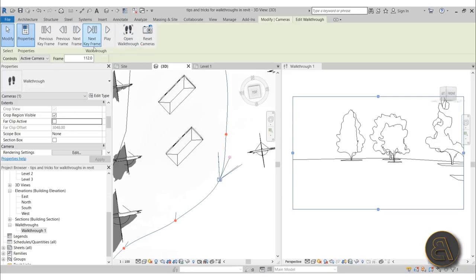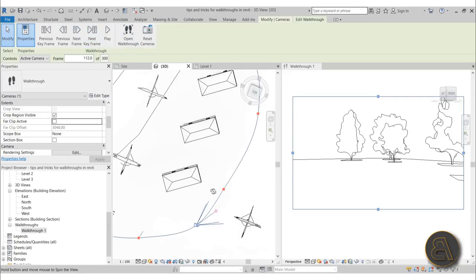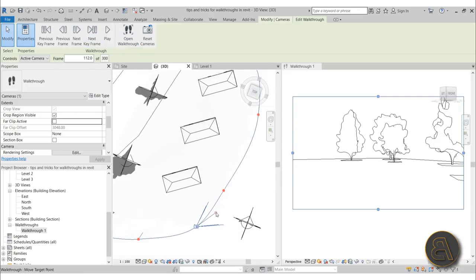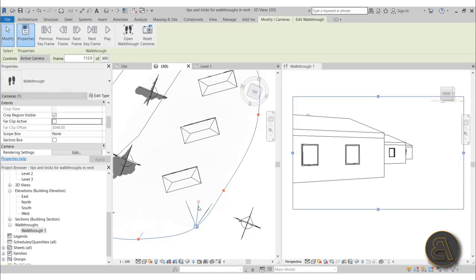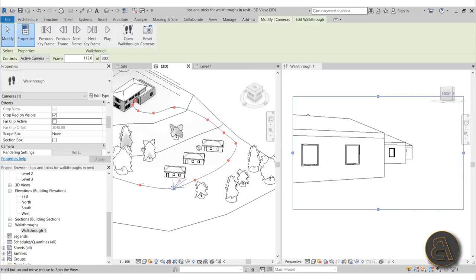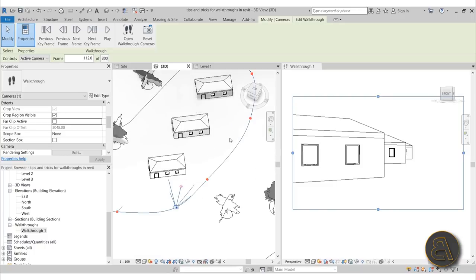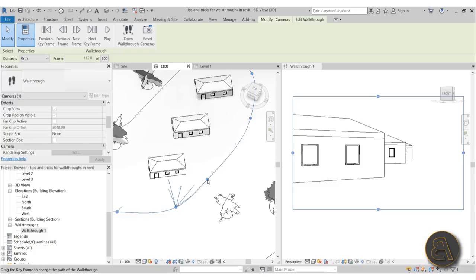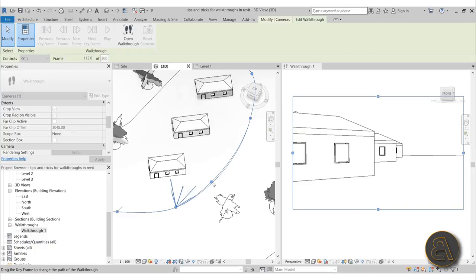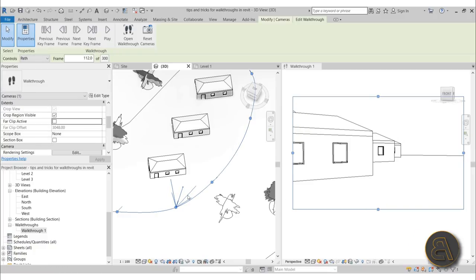Continue adjusting each keyframe — for each one, orbit and rotate the camera to face the right direction. If you're not happy with how the route looks, you can switch from Active Camera to Path mode, which lets you move the path control points. For example, move this point out a bit so the path curves more naturally, then switch back to Active Camera to continue adjusting the camera orientation.